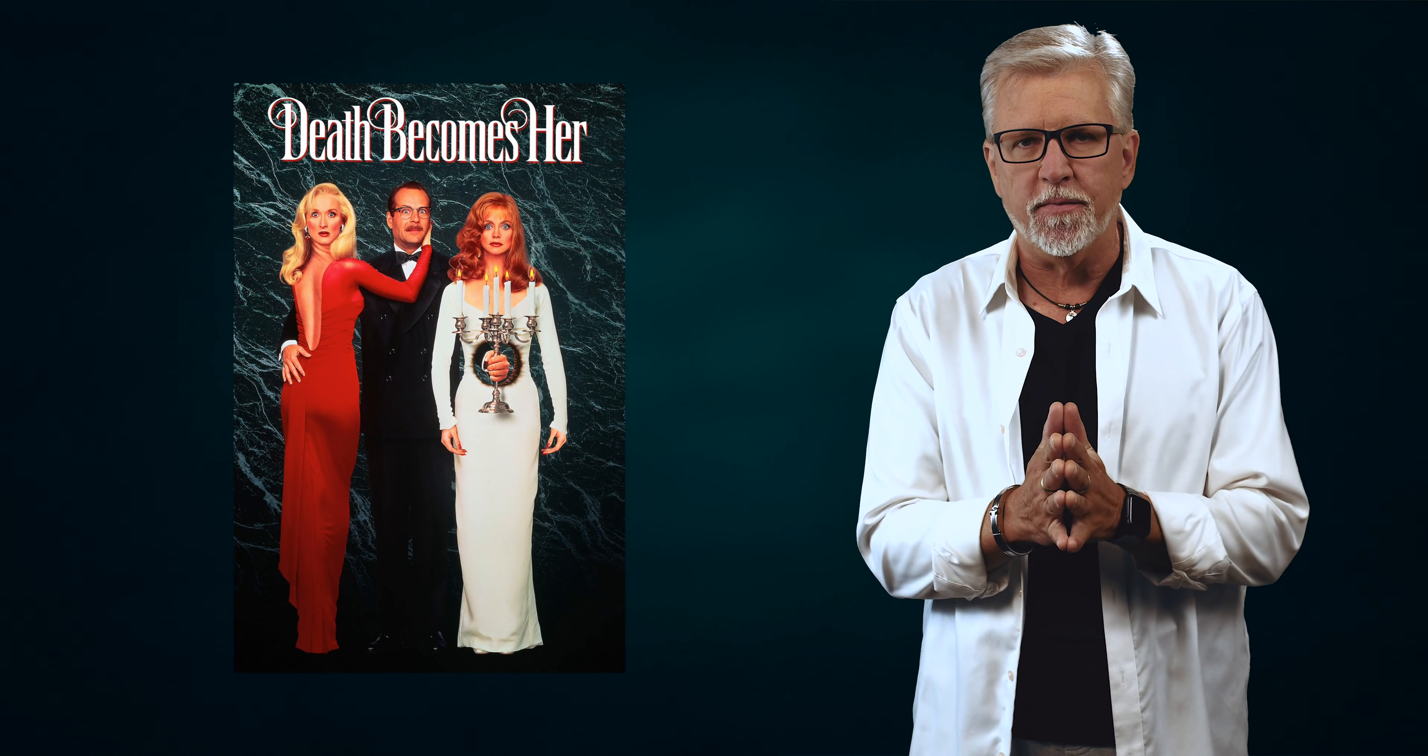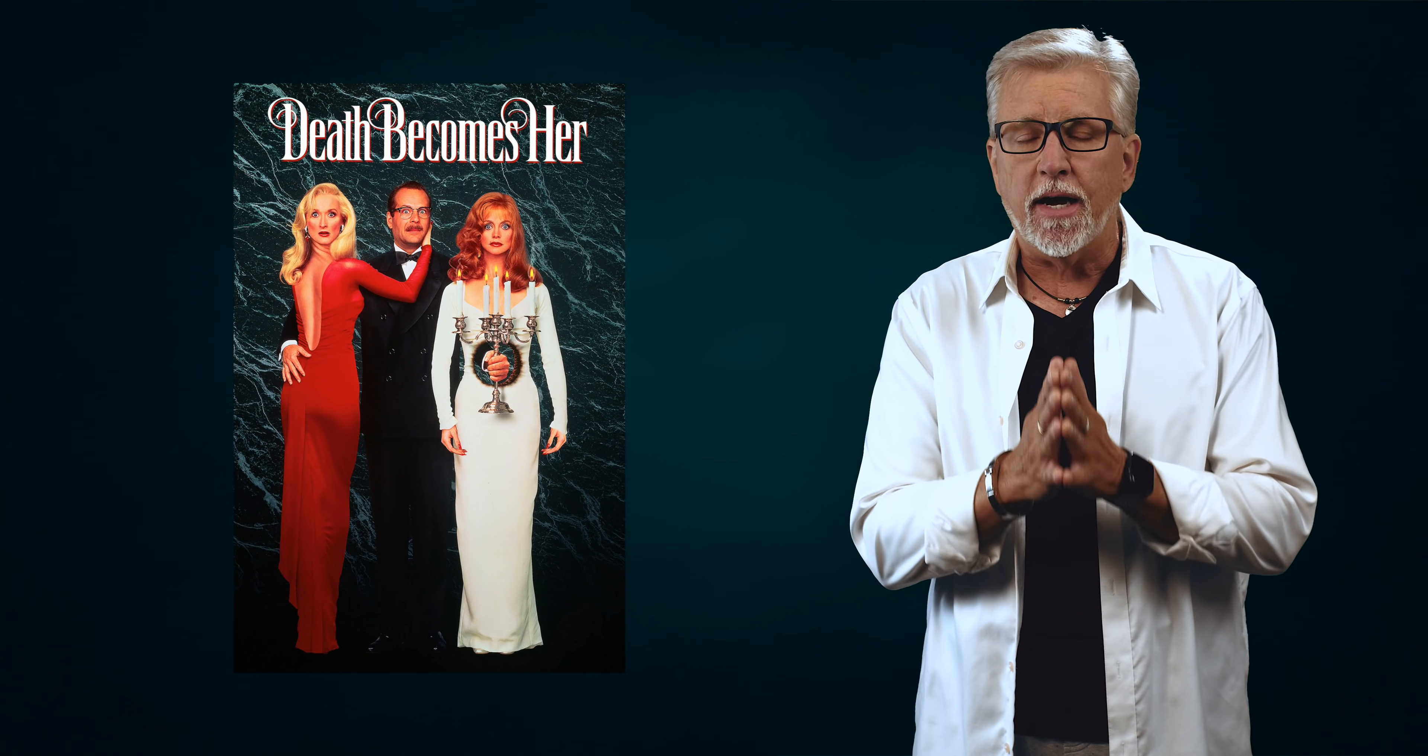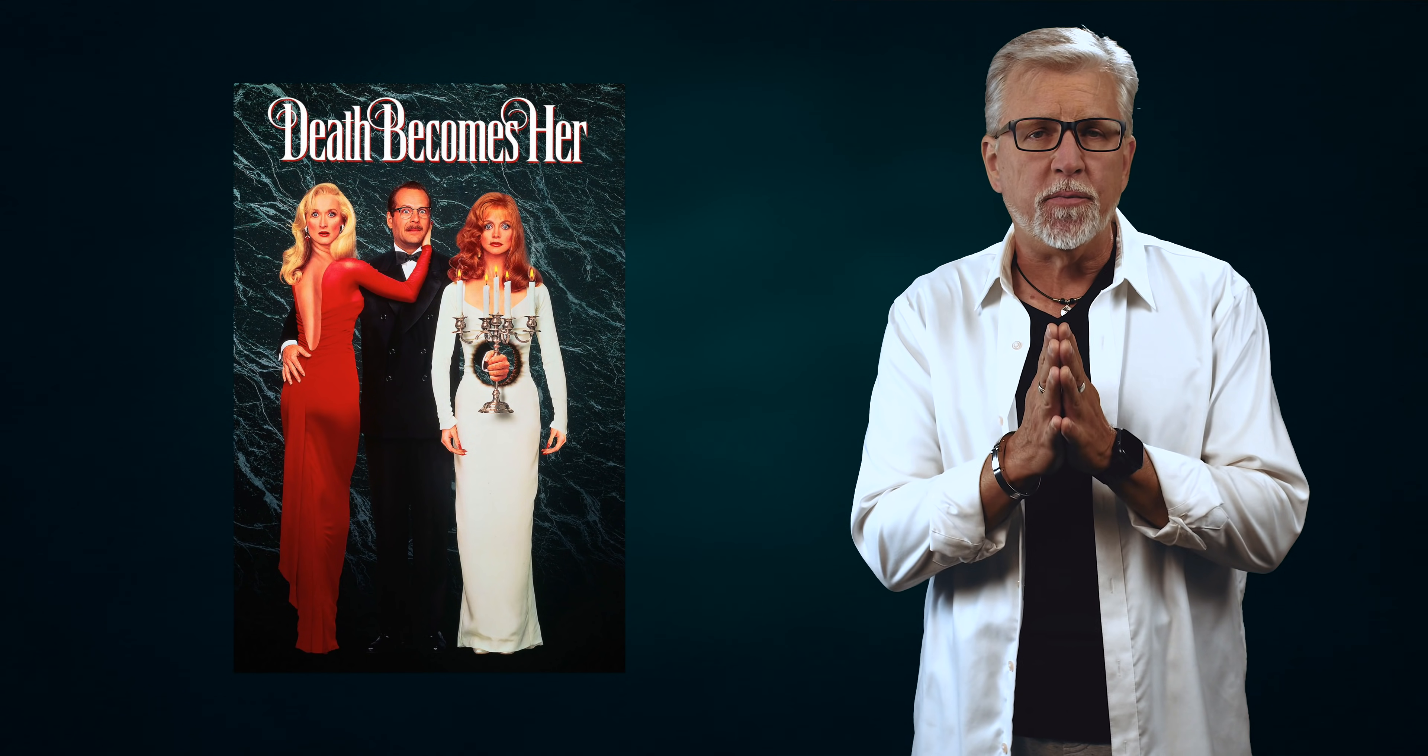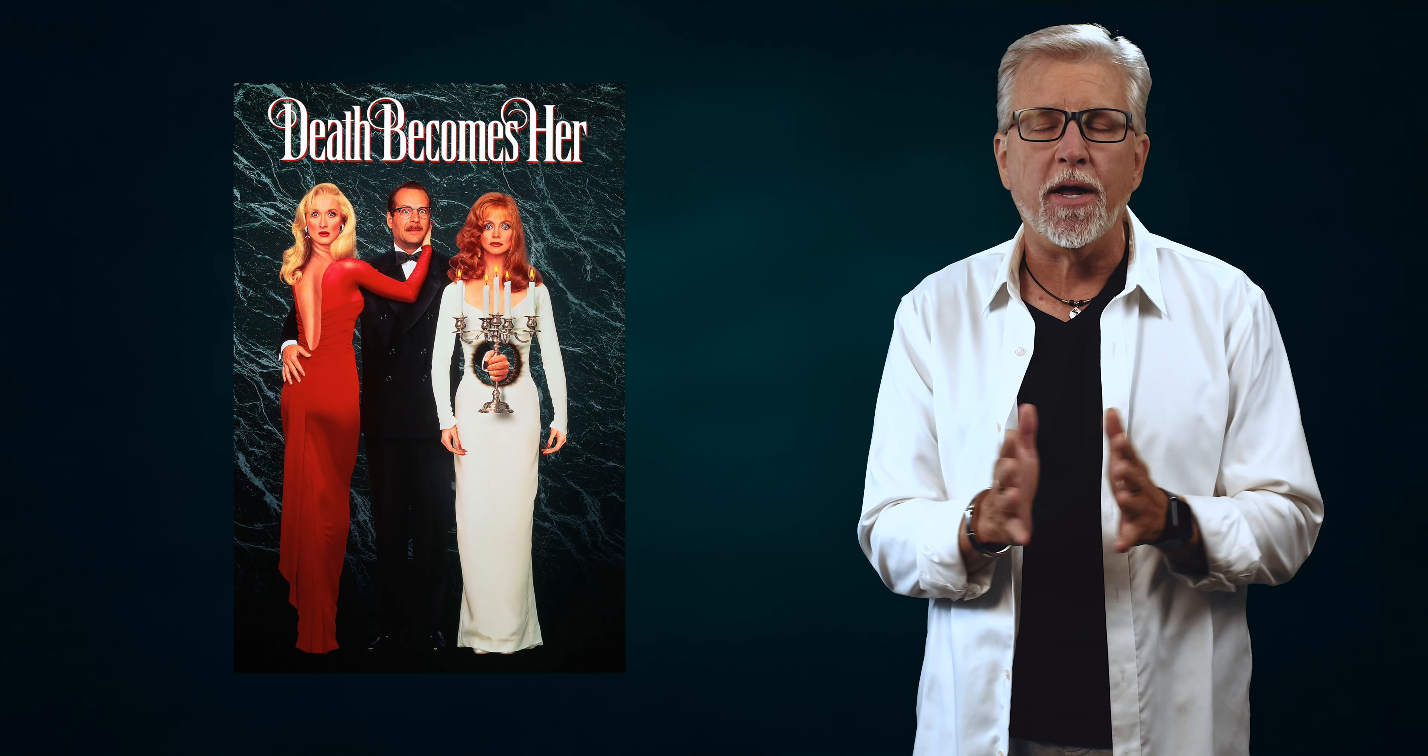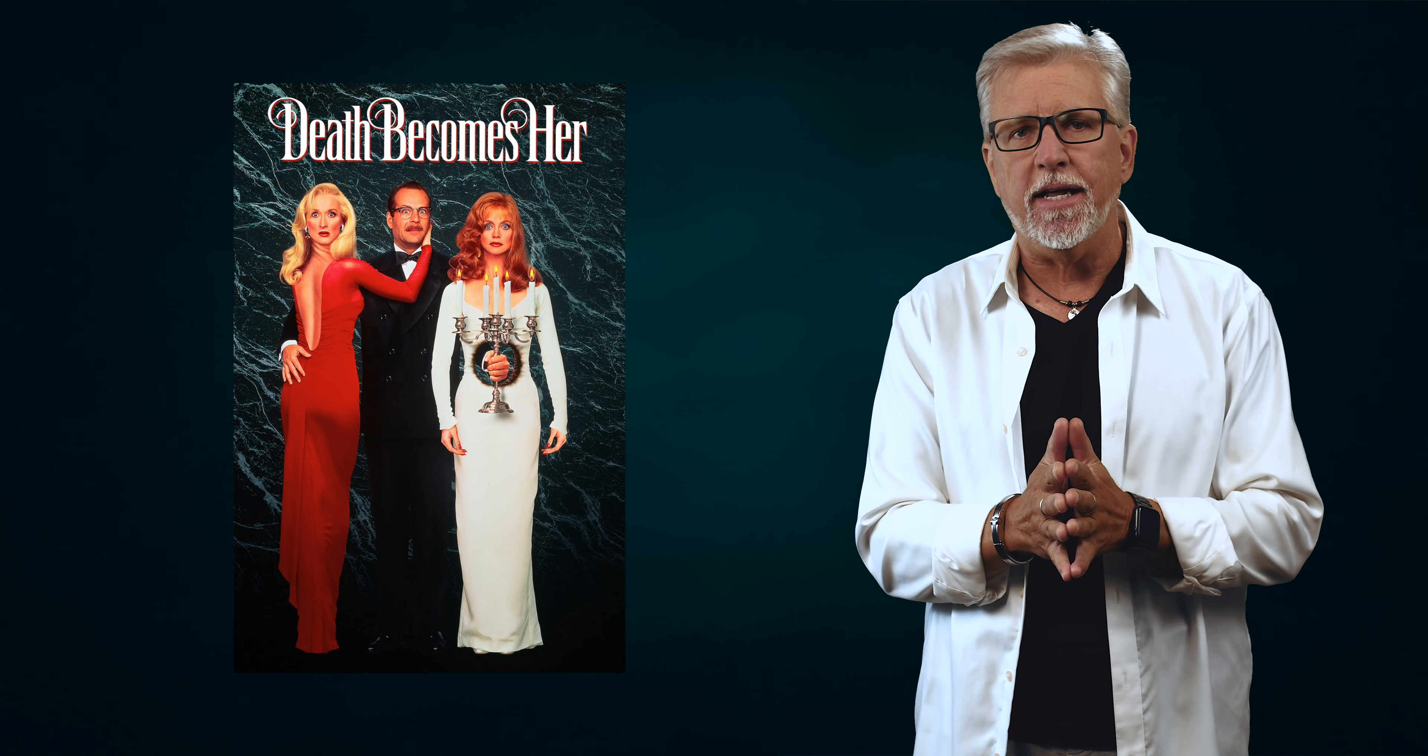In 1992, Meryl Streep, Goldie Hawn, and Bruce Willis starred in a film called Death Becomes Her. The idea for the film was pretty clever, however lacking in execution. The film follows two rivals, Streep and Hawn, over the course of decades.